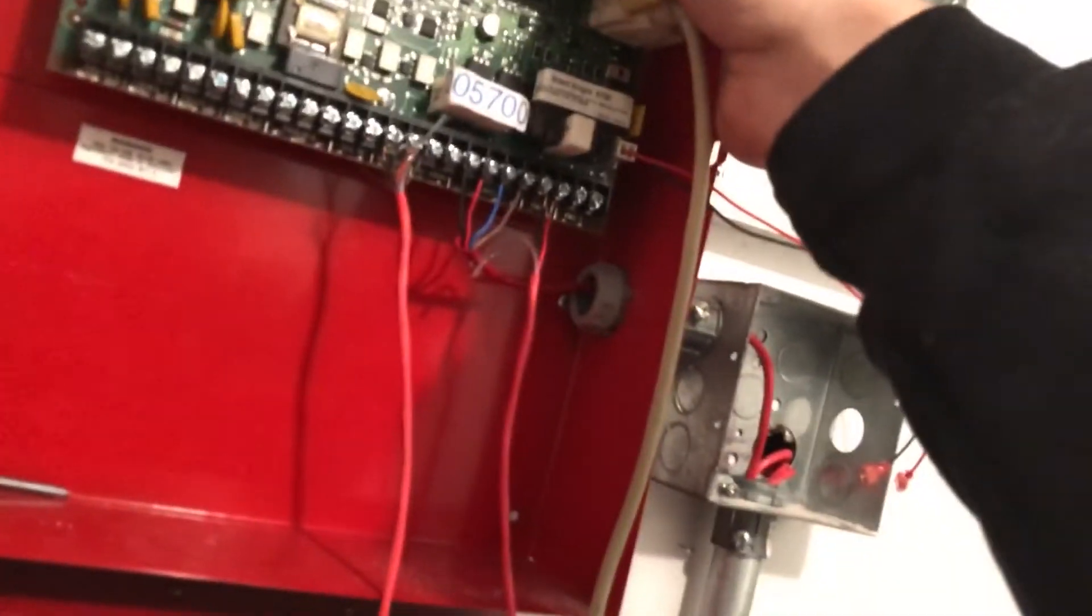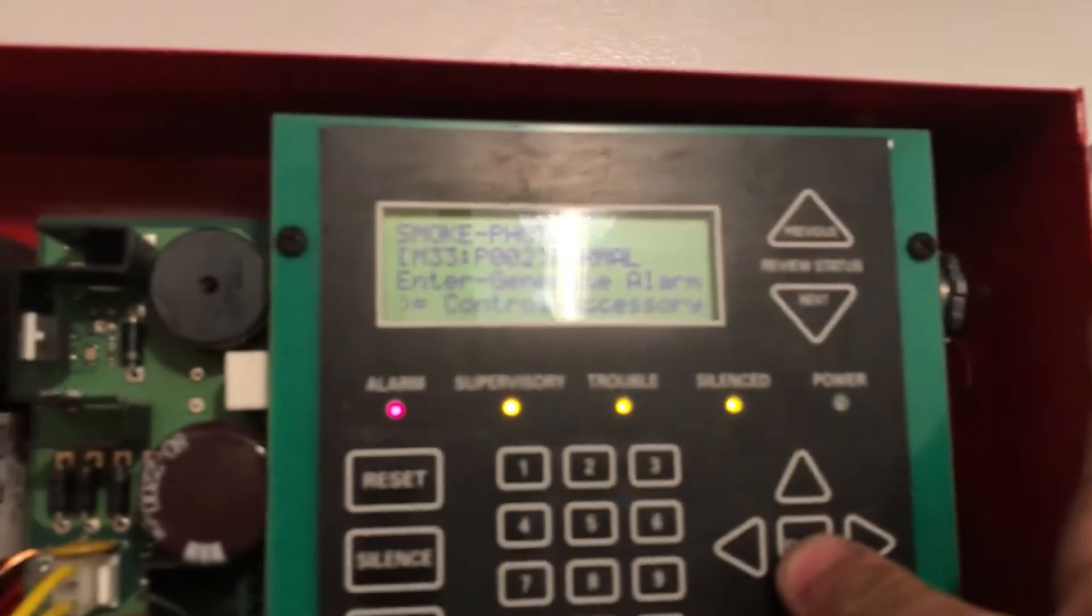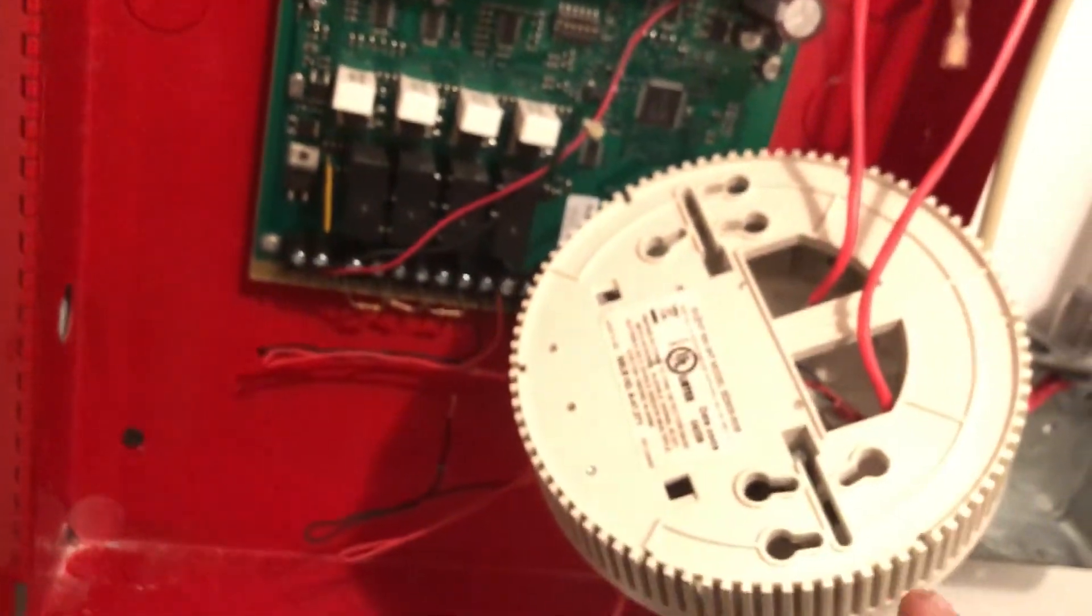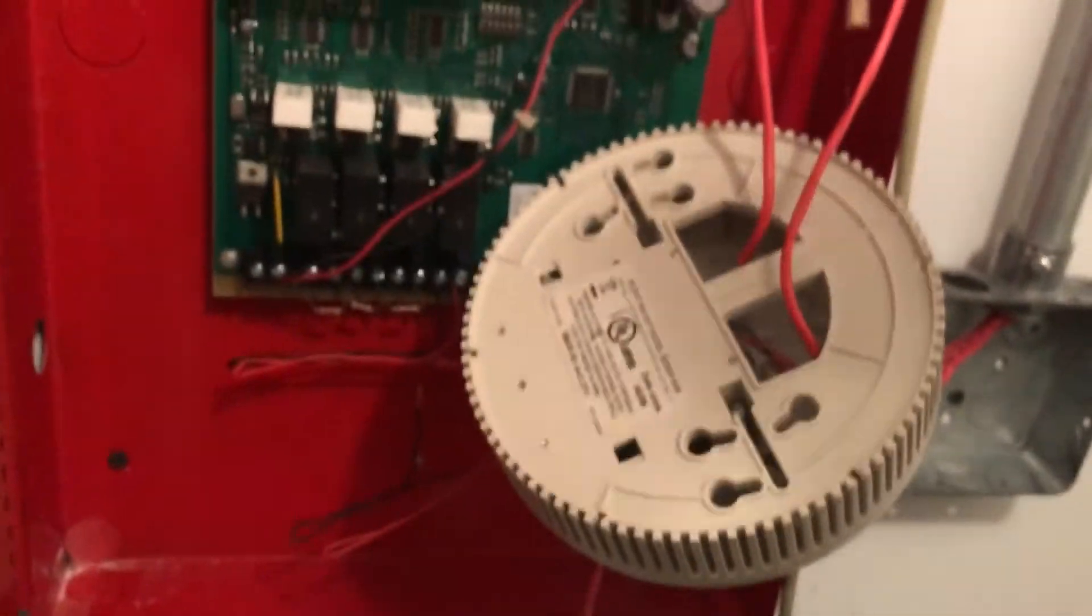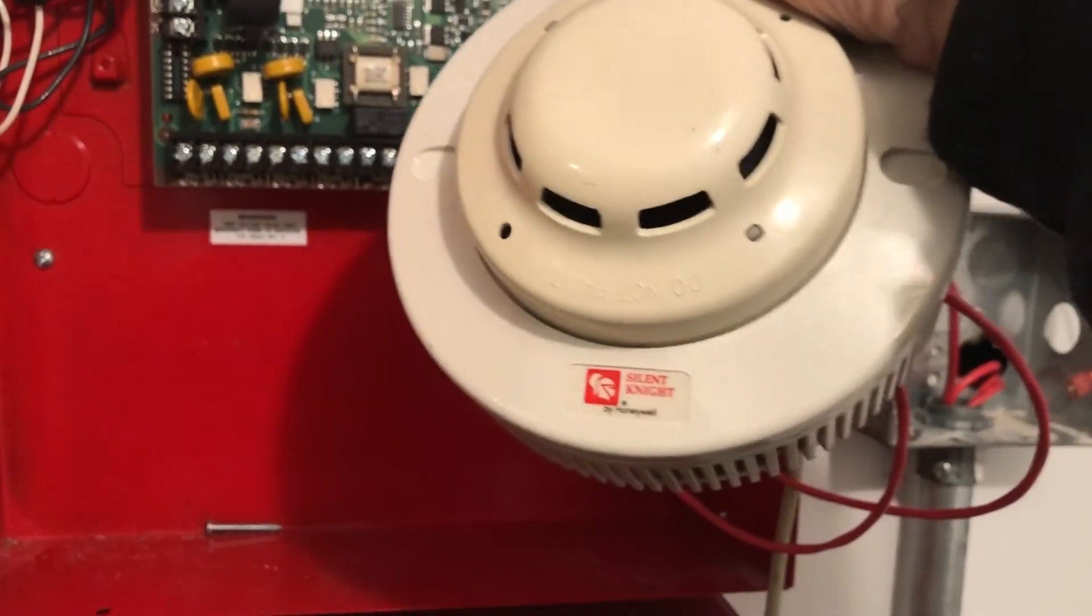And now, last but not least, we're going to try the only device which is connected, which is our photo smoke detector, which will make this smoke detector sounder base do code three. Three, and you can actually see the lights go on. Three, two, one.